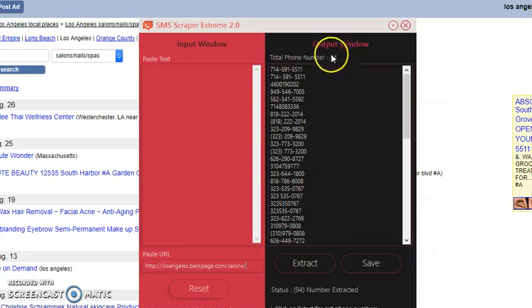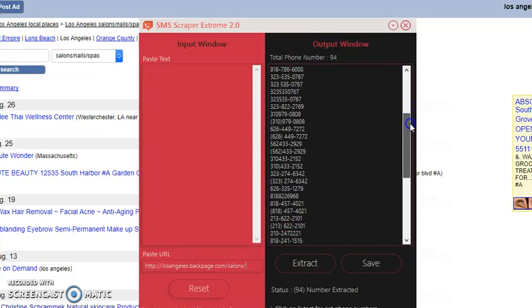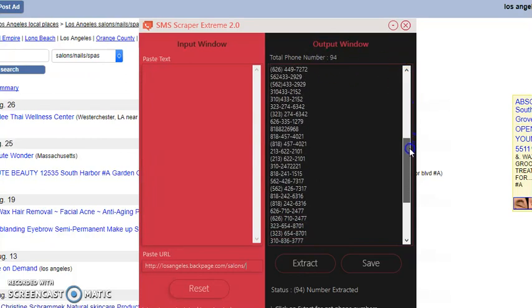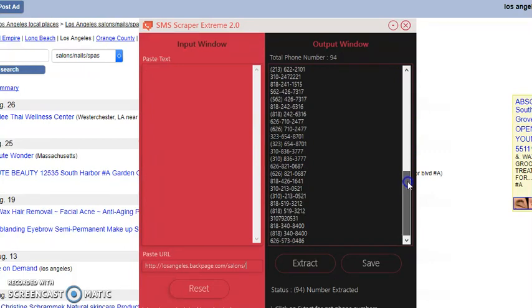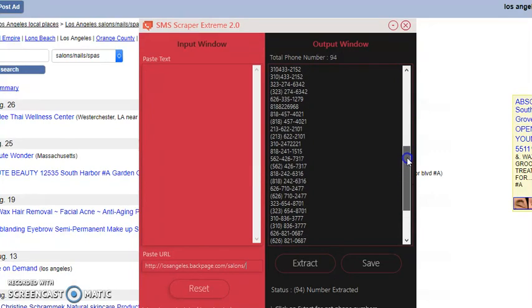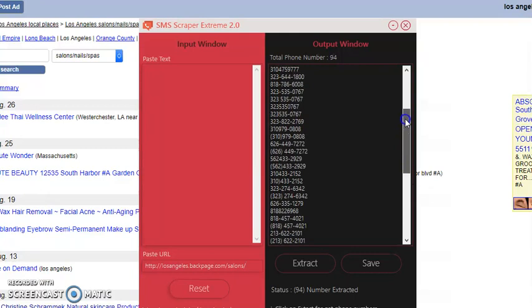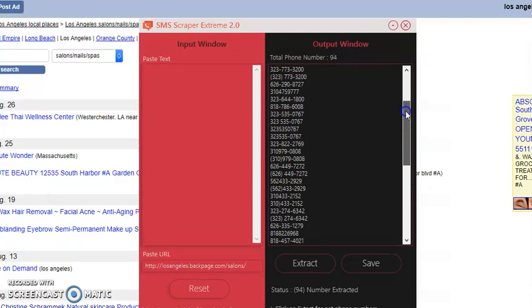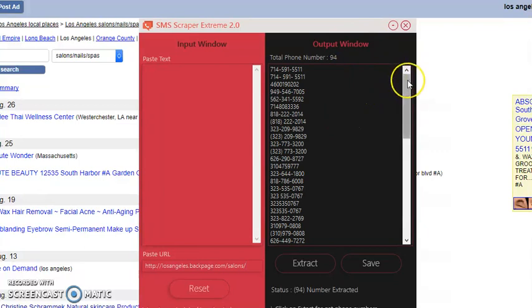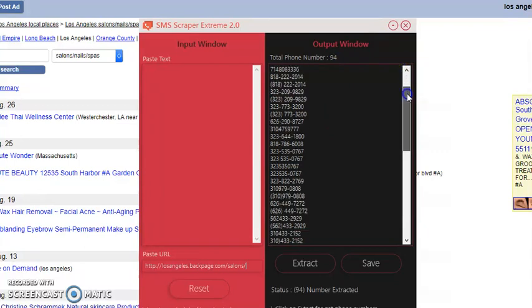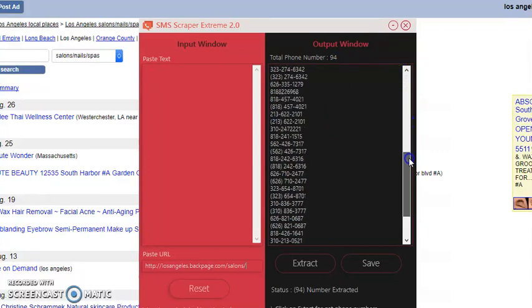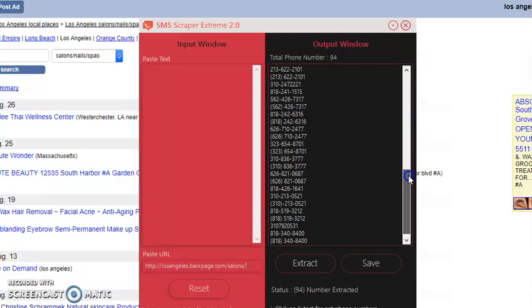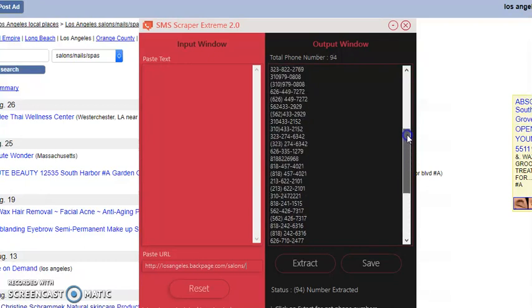94 numbers. Powerful, guys. Make sure you click that Allow Access because your firewall may try to block the software from actually pulling from that website. Powerful. Something powerful.